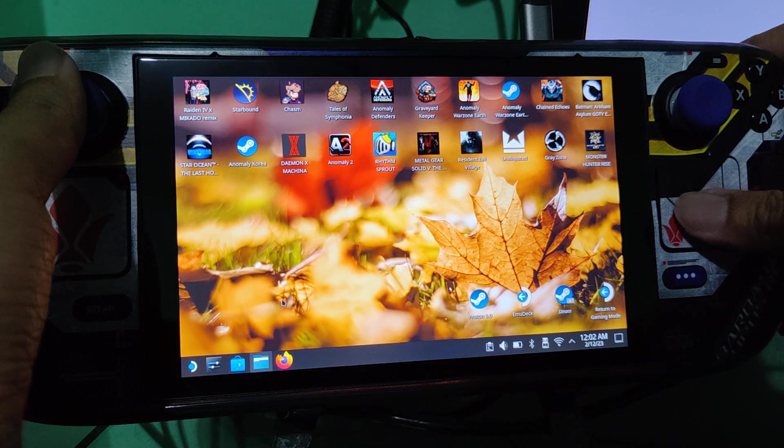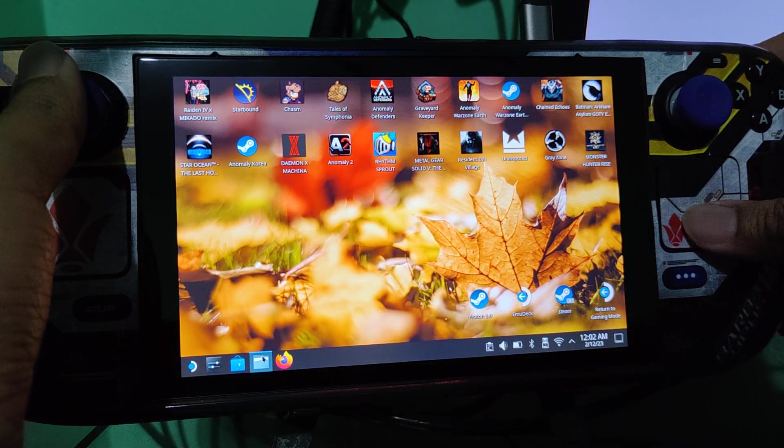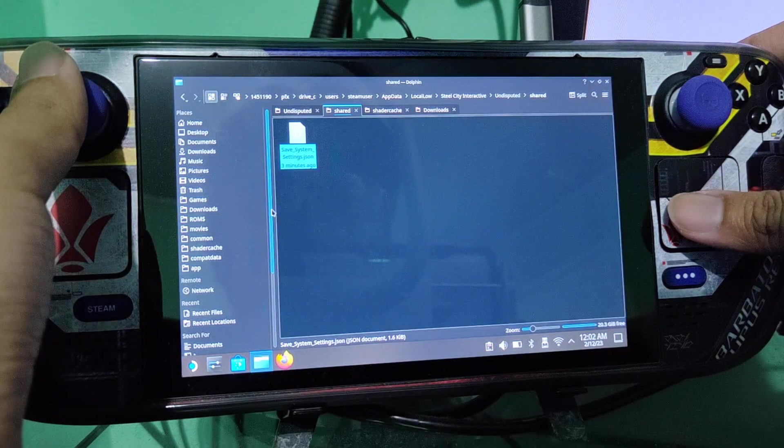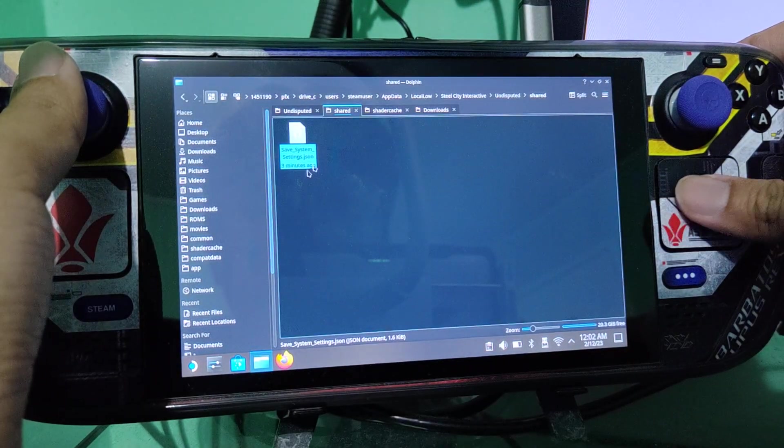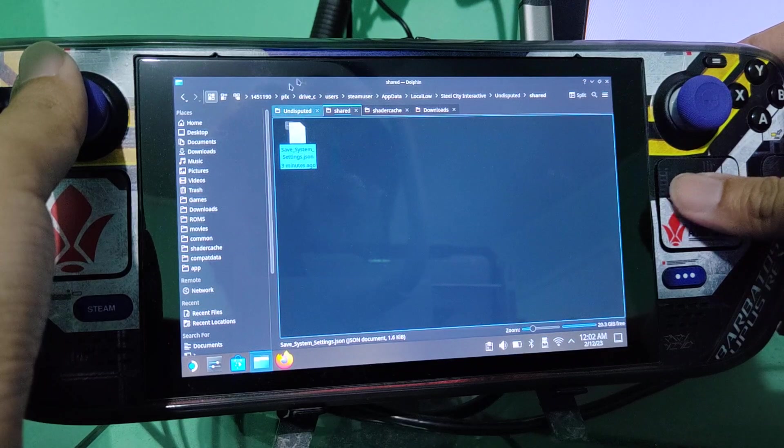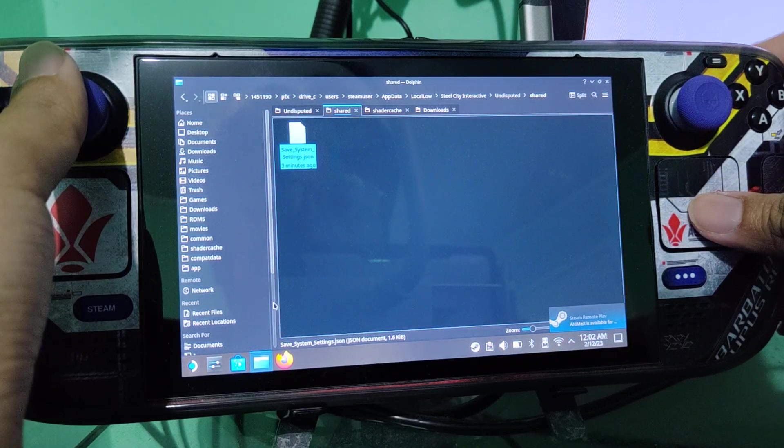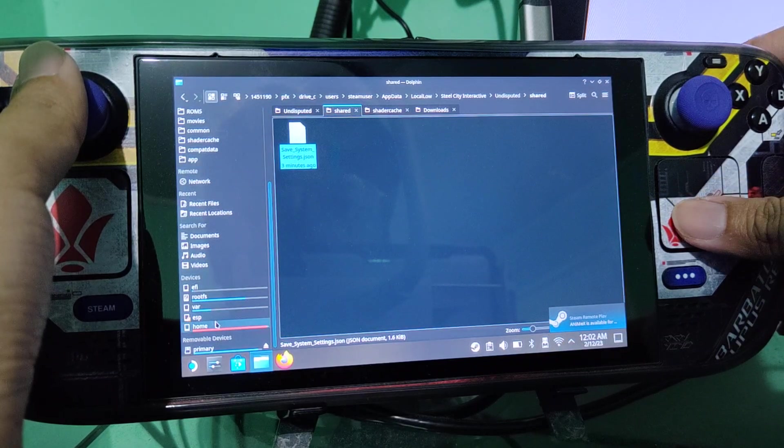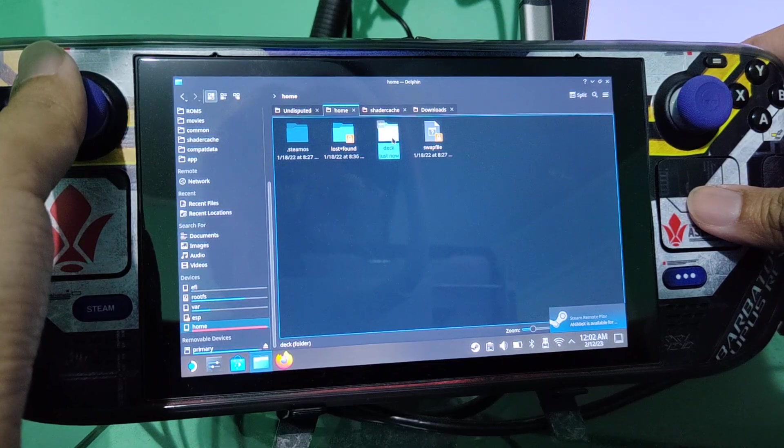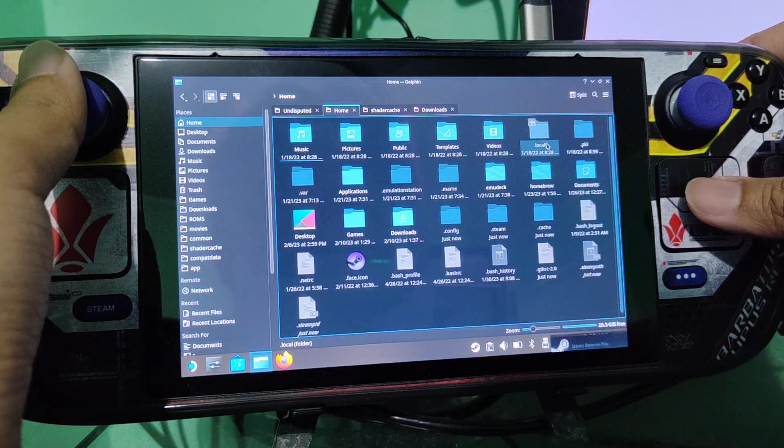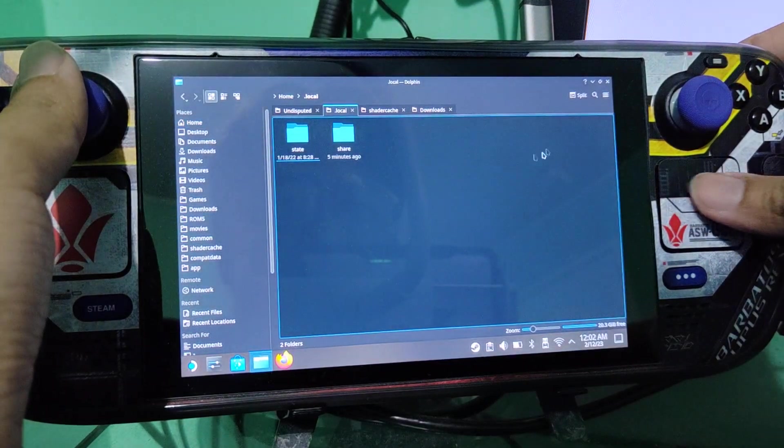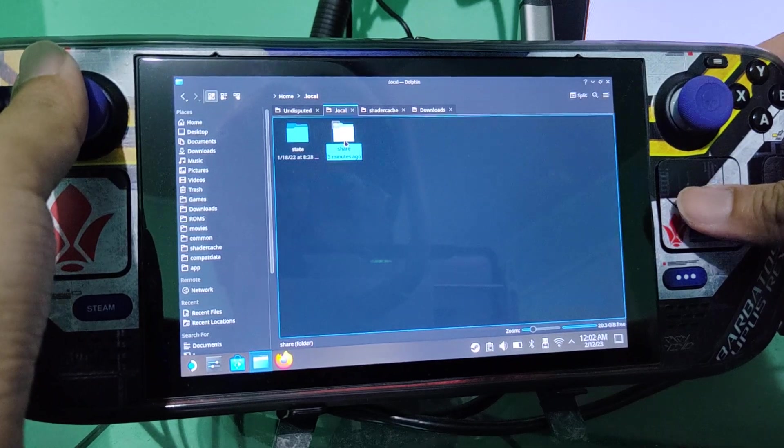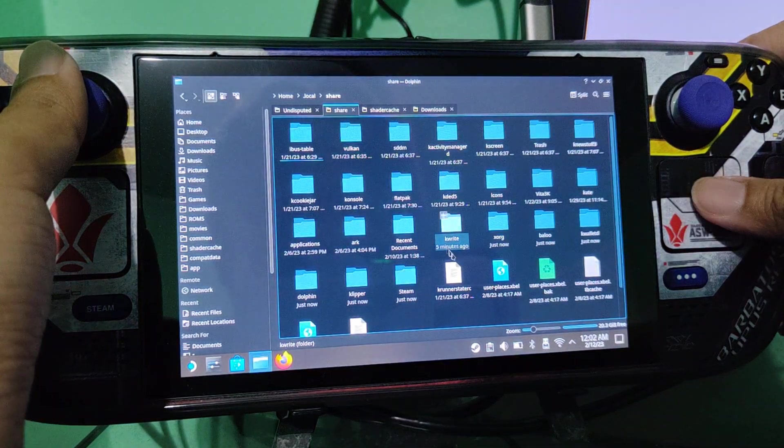Okay, now we are in desktop mode. All you need to do is go to home, deck, dot local, share,